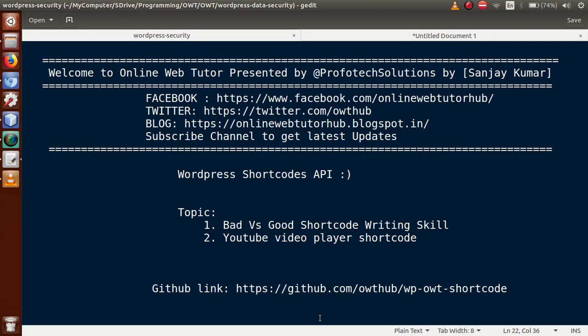Hello guys, welcome to Online Web Tutor presented by Prophetic Solutions team. I am Sanjay. We are learning WordPress Shortcodes API. In this video session we will discuss about bad versus good shortcode writing skills, as well as we will make a YouTube video player using our shortcode skills. If you are a beginner to this channel, please don't forget to subscribe and keep watching our previous video sessions of this playlist.